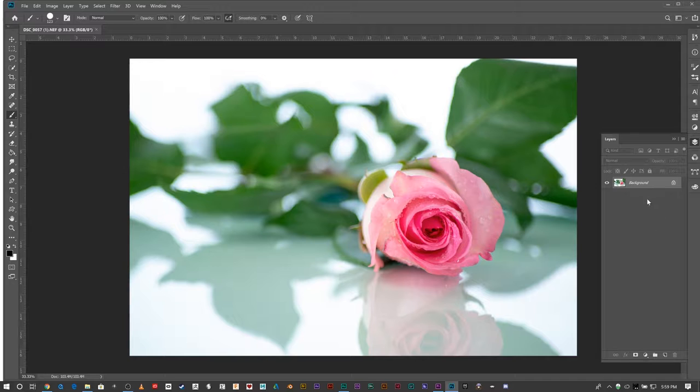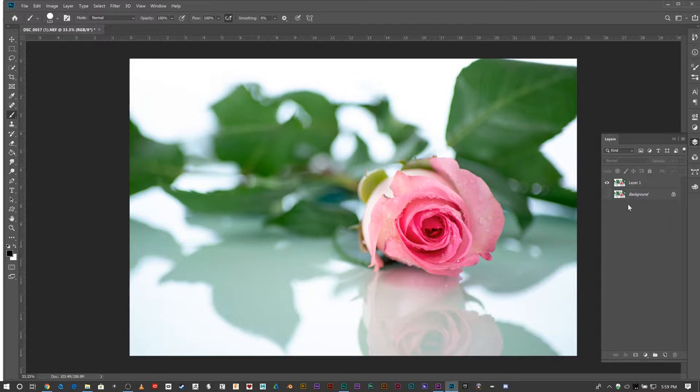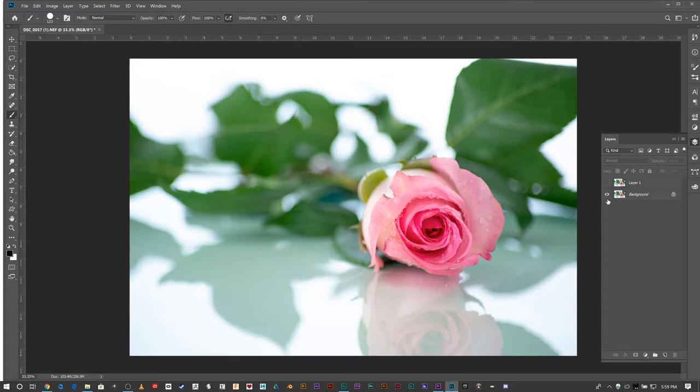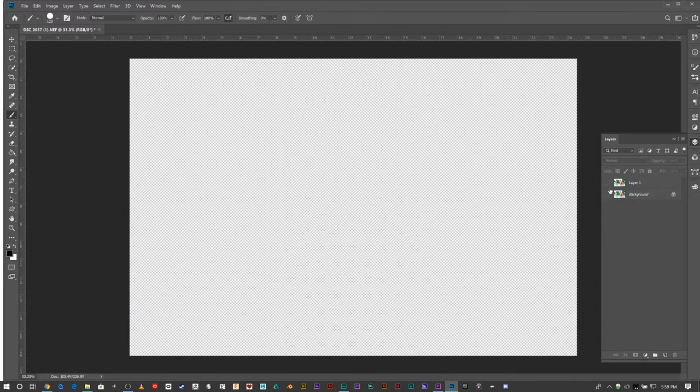I'm going to hit Command+J to duplicate the layer. I'll turn off my background layer. I like to keep this as the image that we brought in, just leave it there so we can always go back to the original image.